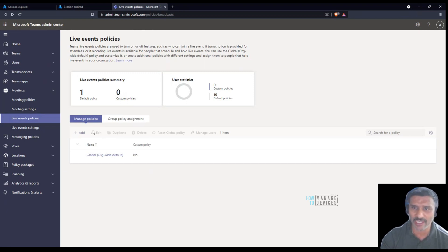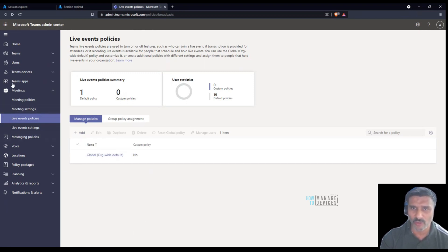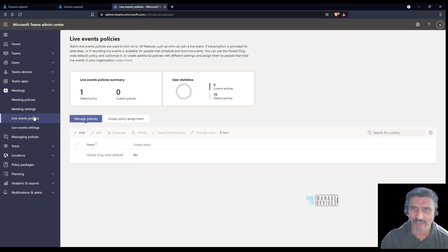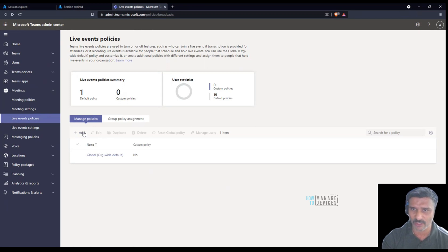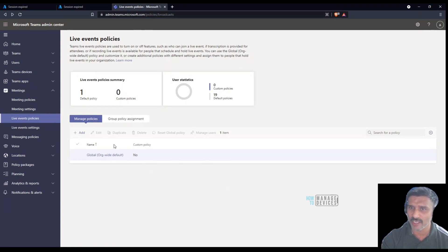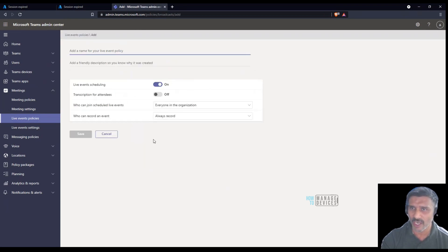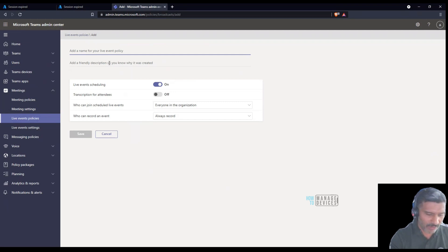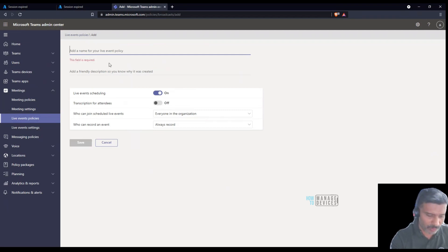I'm going to go into meetings and live events policies and create a custom policy. There's already a default policy deployed to all users by default. For now I need to create a live event public policy.